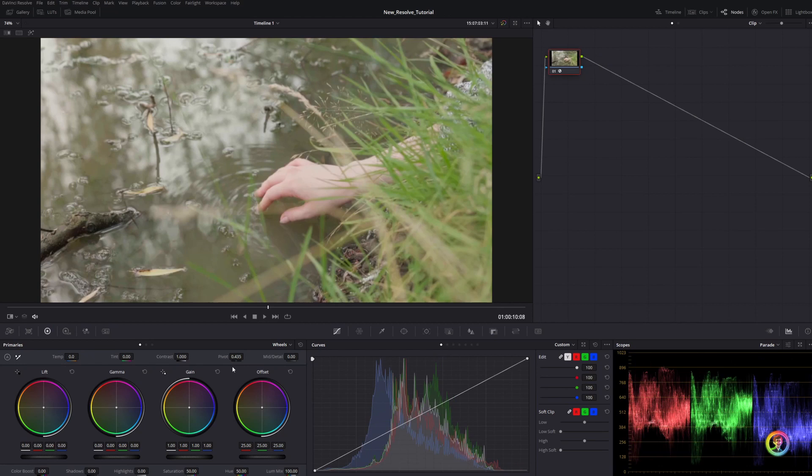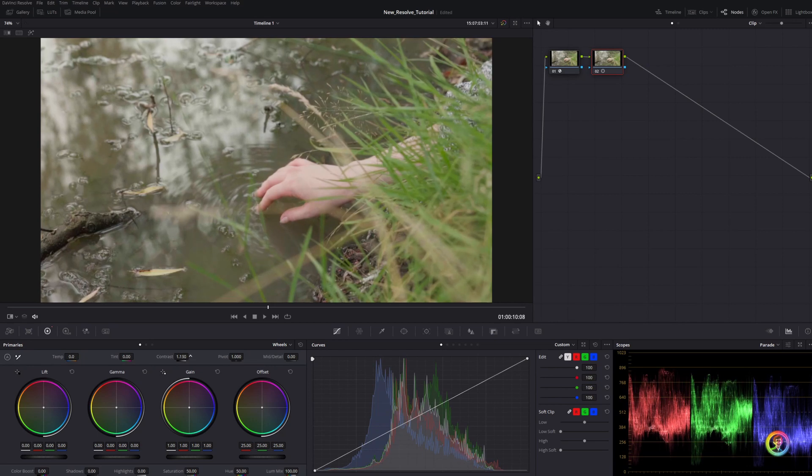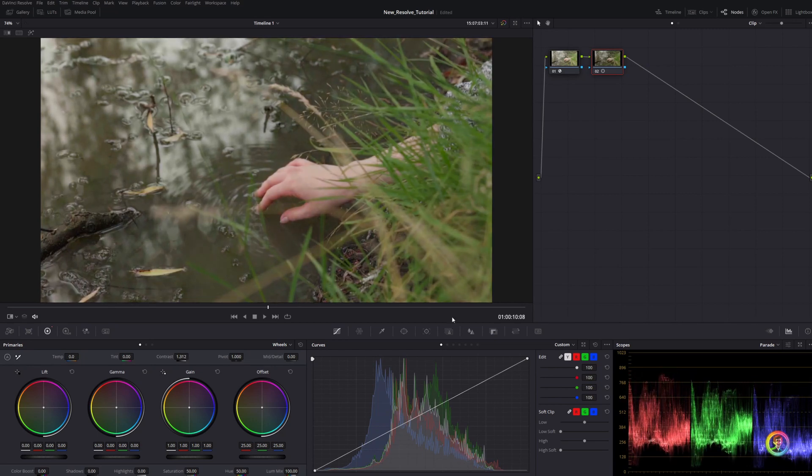I'm going to do one more quick example. Her hand's in the water here. Again, not too bad exposure-wise but a little bit hot. So I'm going to add a node, whack my pivot up, whack my contrast up, and you can see suddenly this image is looking a lot more correctly exposed. Really fast, really easy. You pin your highlights, keep that roll-off, and just whack your mid-tones and shadows down.